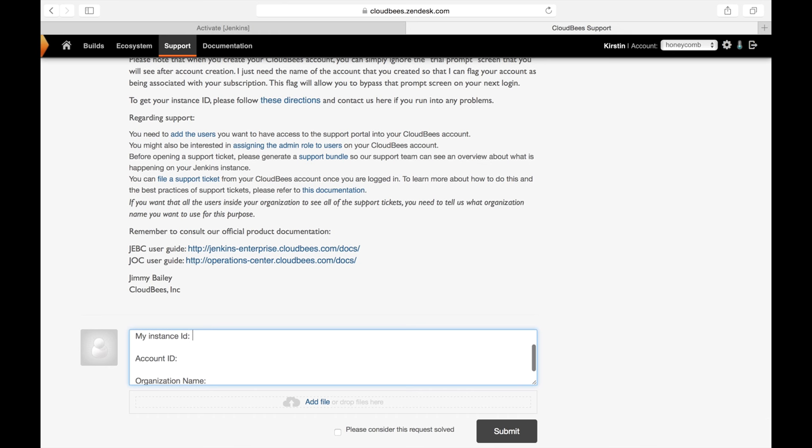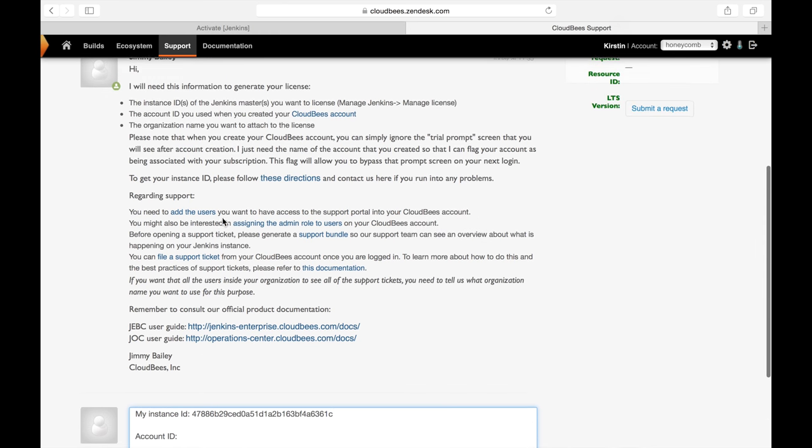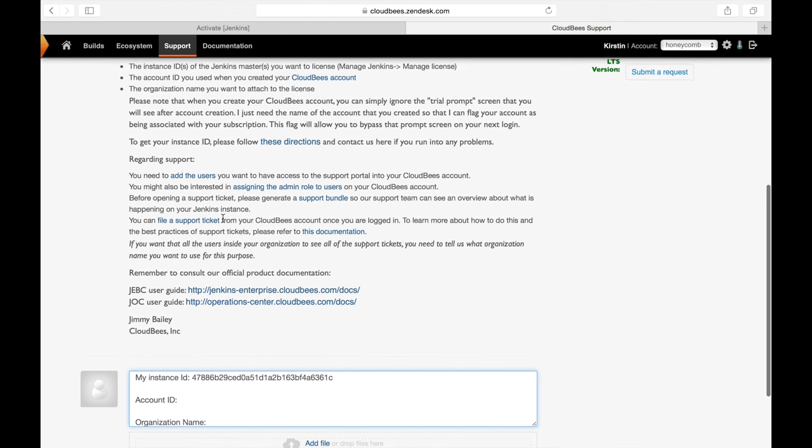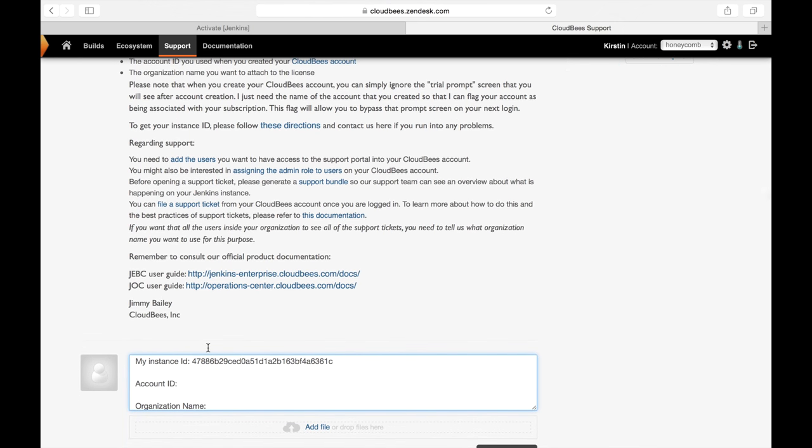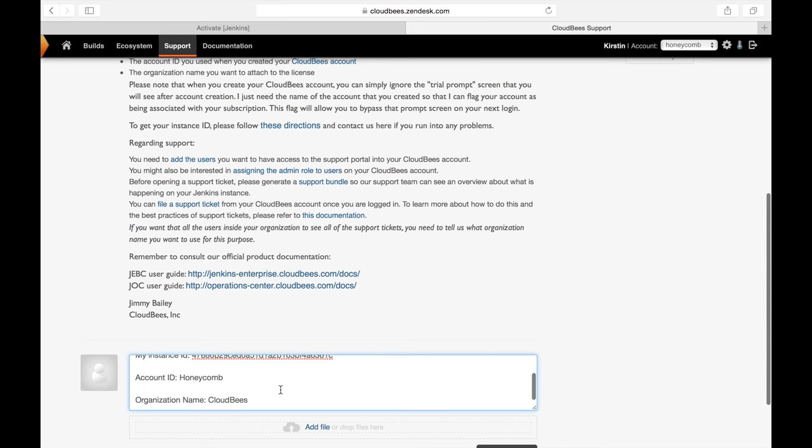My account ID is going to be specific to my domain. This is important if you have a larger organization and you have multiple environments set up. I'm going to be Honeycomb, and then my organization is going to be the company I work for, which is CloudBees. I'm going to finish filling this out, hit submit, and await a reply.